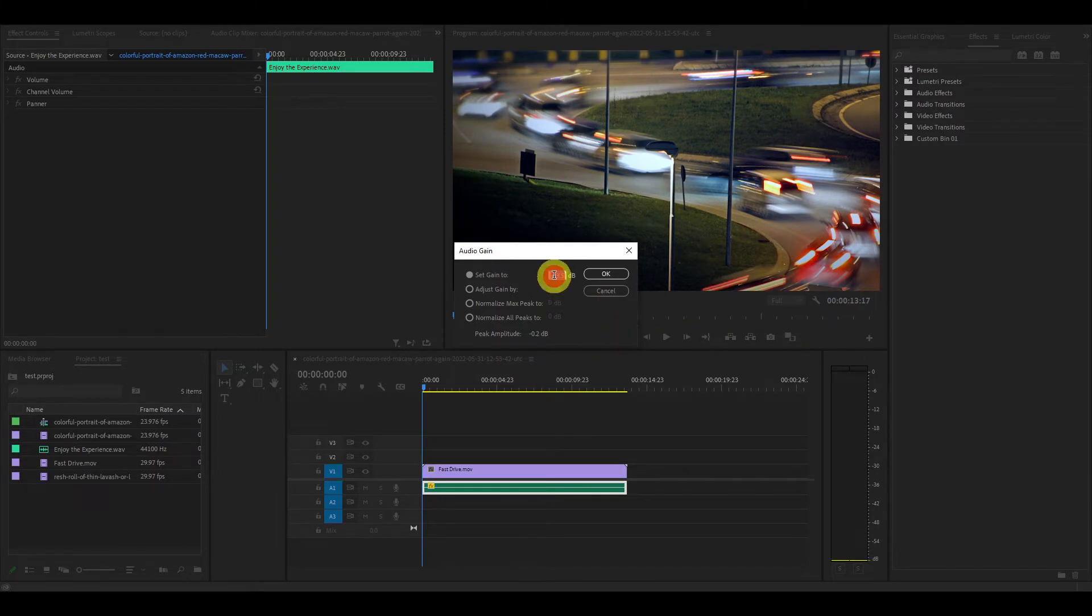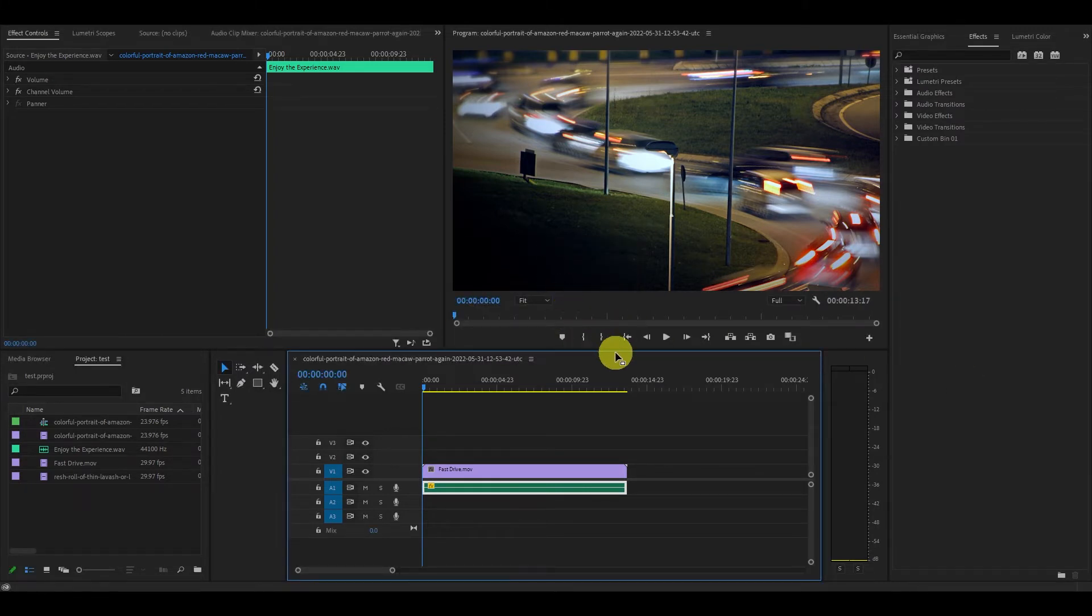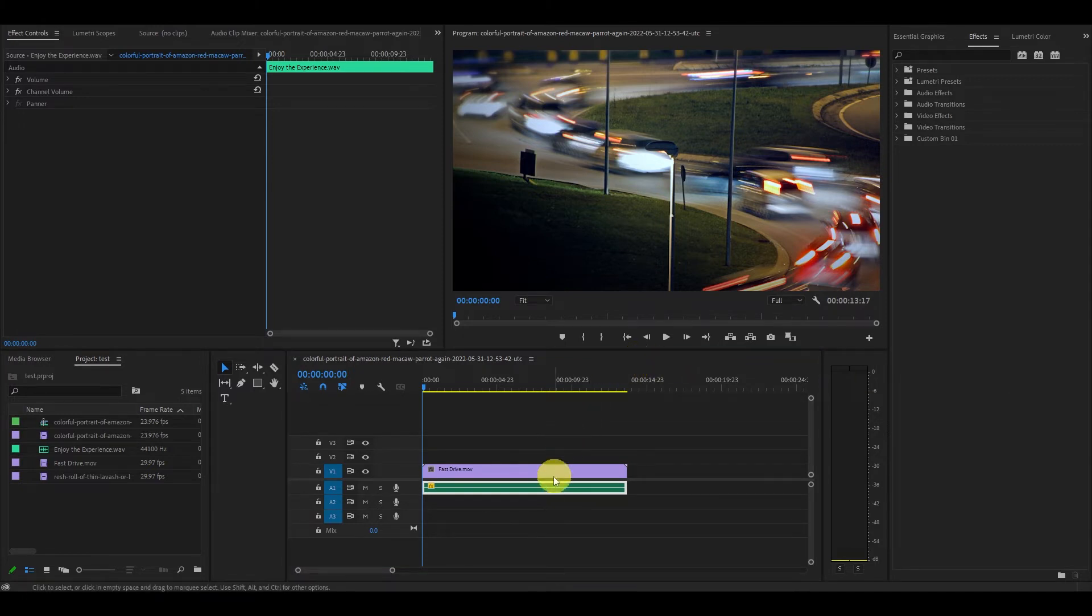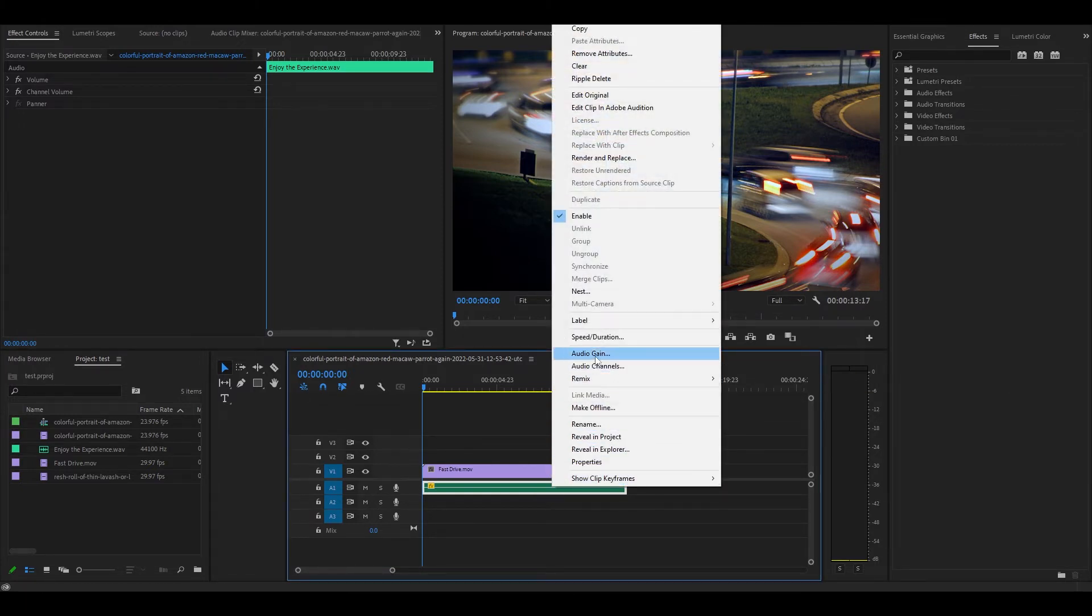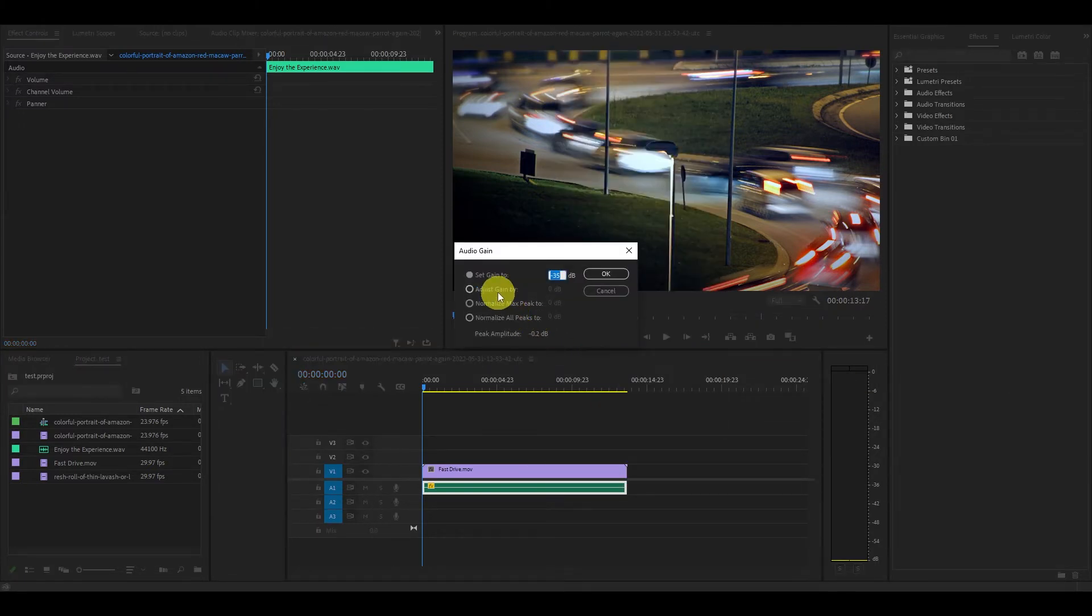You'll have to play around with this setting to get your volume to just the right level for your video. You can also go back into the audio gain menu and select the adjust gain by option.